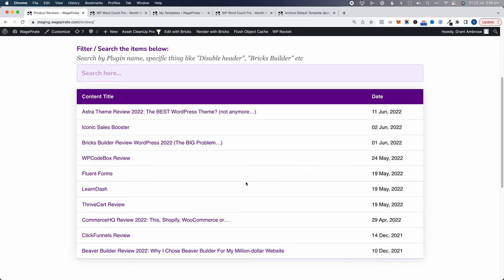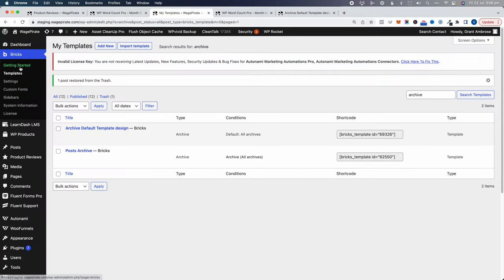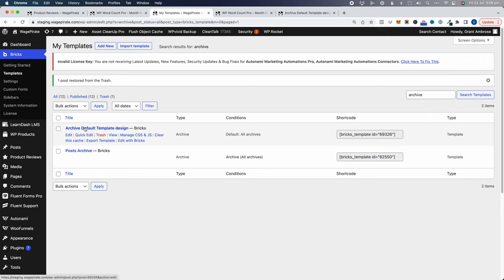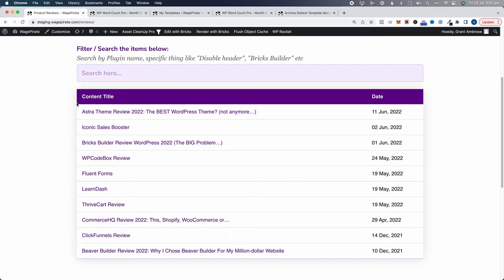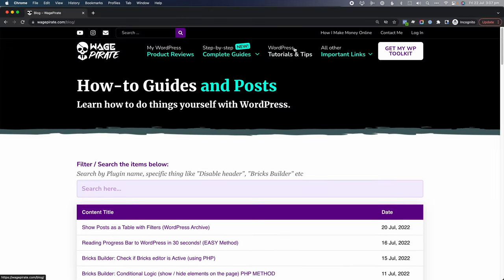If we go back to Bricks, then Templates and search for archive, we can see the template we just created and the table design that's currently taking effect. If you want to see how to set up a table design where you can list all your posts on the archive page with a search filter, it's a clever way to display posts. Here on my live website under WordPress Tutorials you can see all my blog posts output as a table that you can filter.